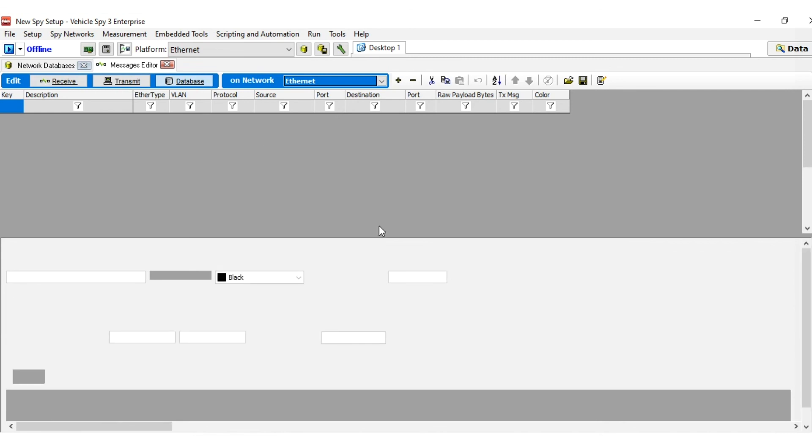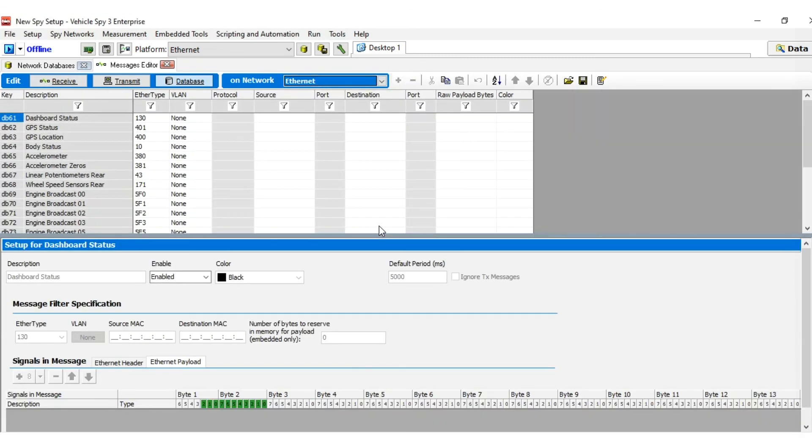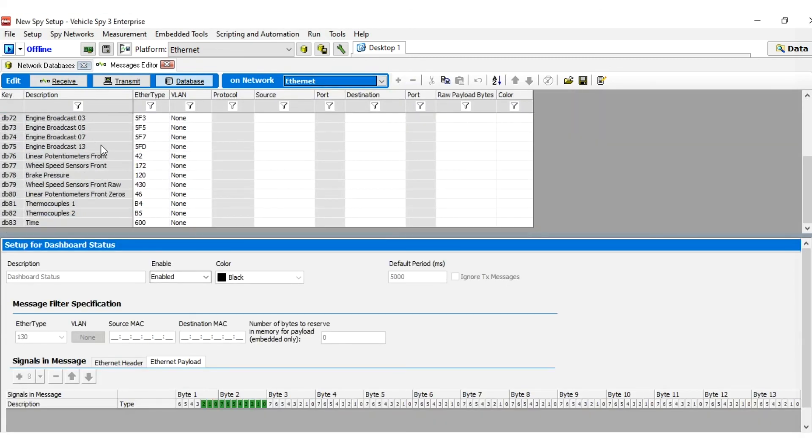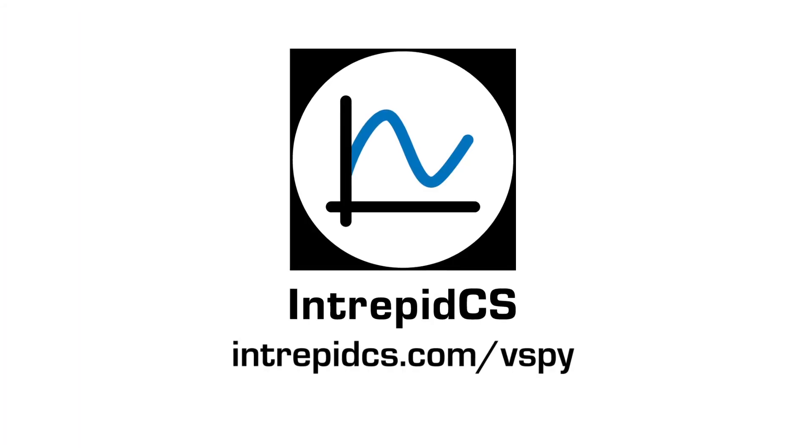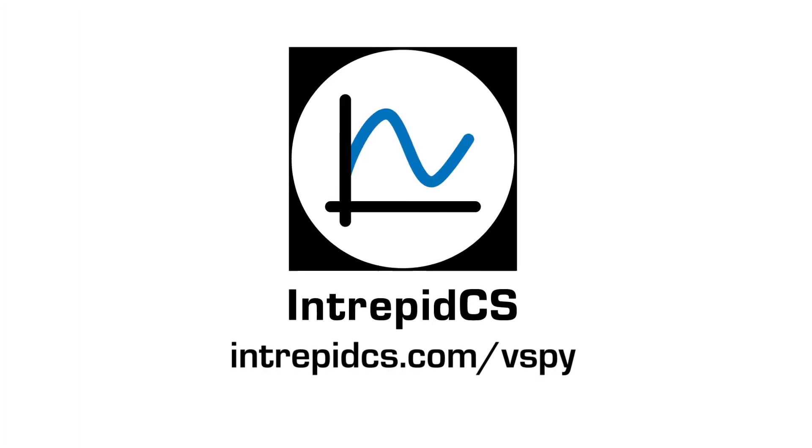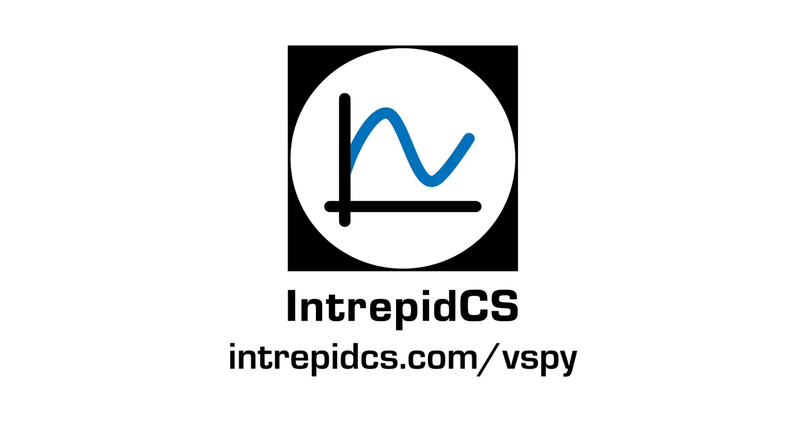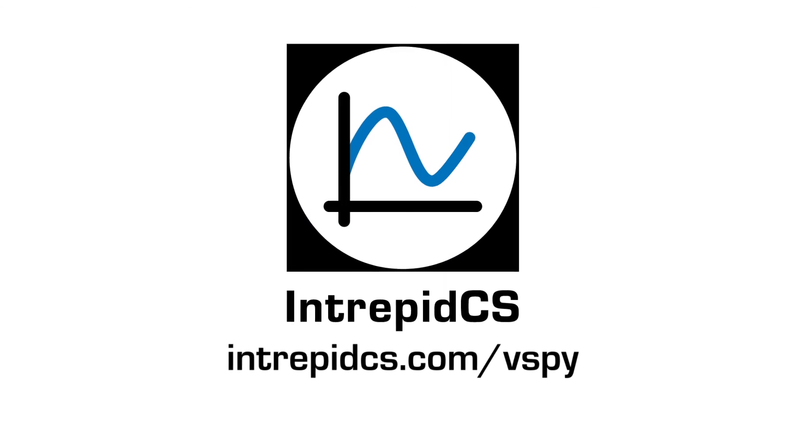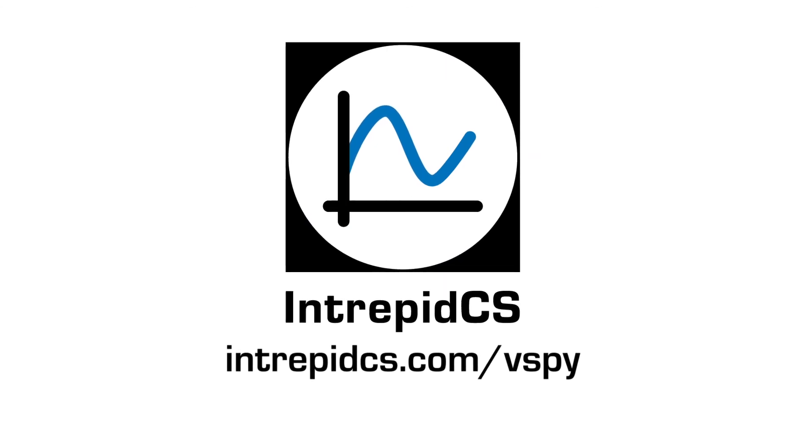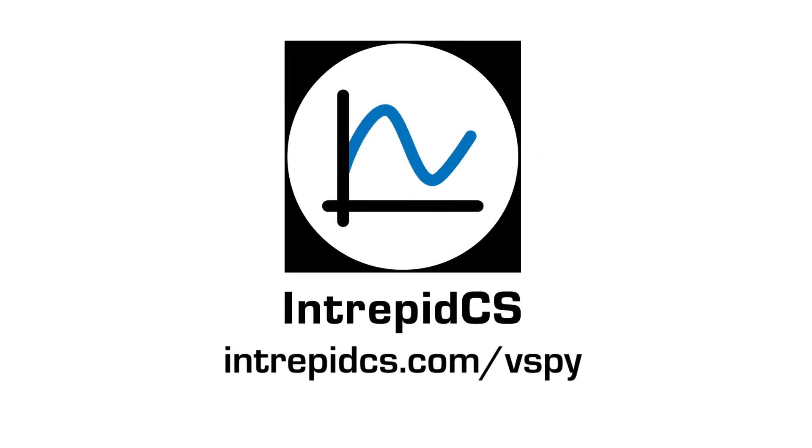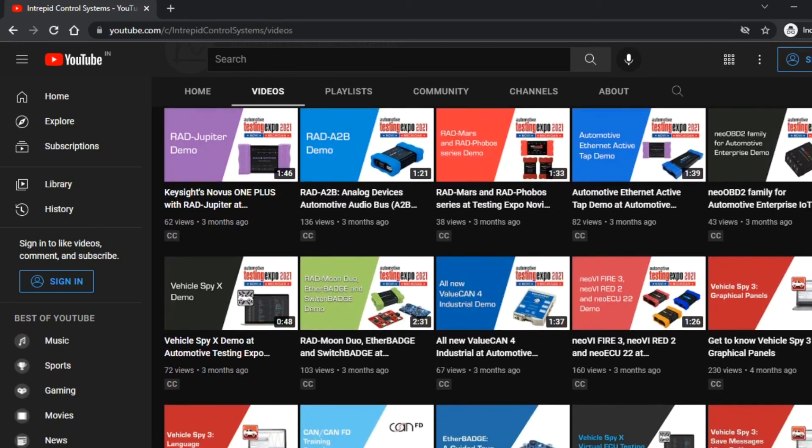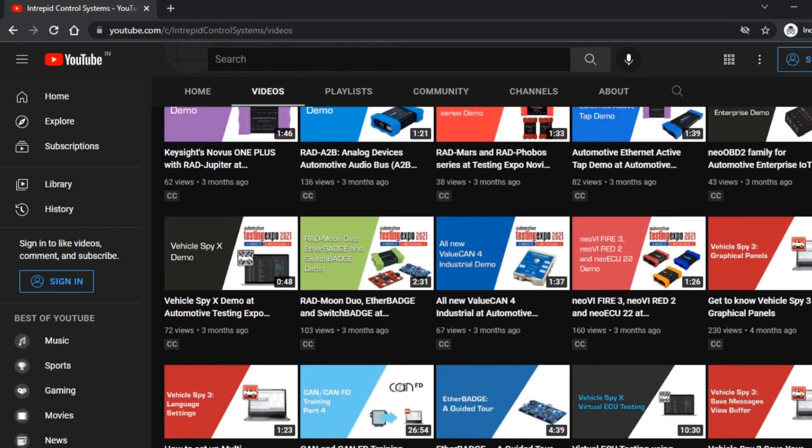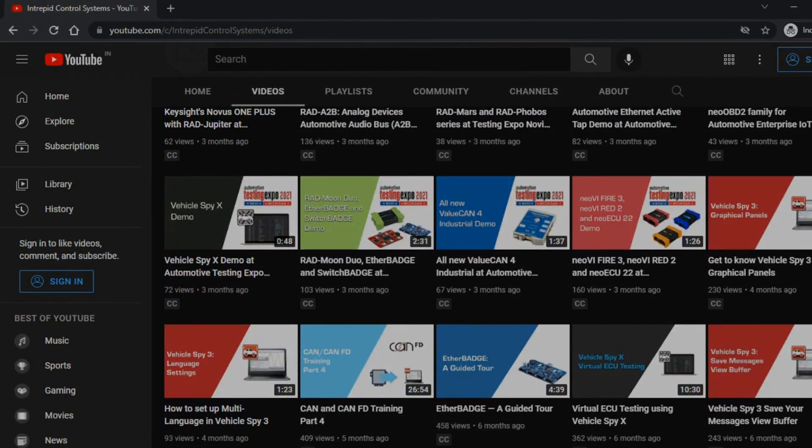You can now view your database messages that you can use with your Ethernet network. To learn more about VehicleSpy 3 and see more tutorials, please visit IntrepidCS.com slash vSpy or subscribe to our YouTube channel to watch the new tutorial.